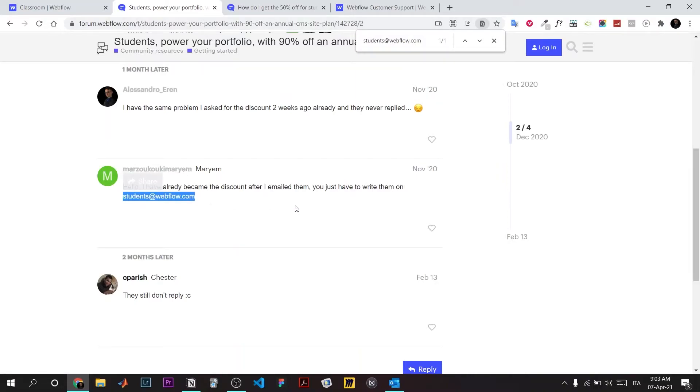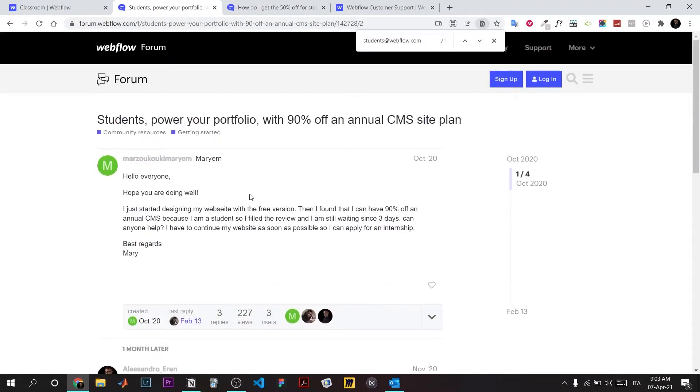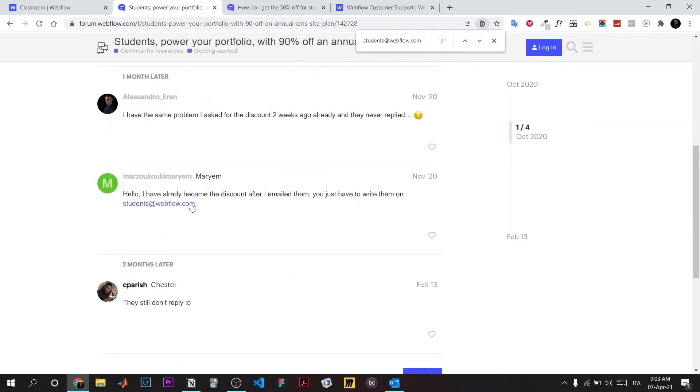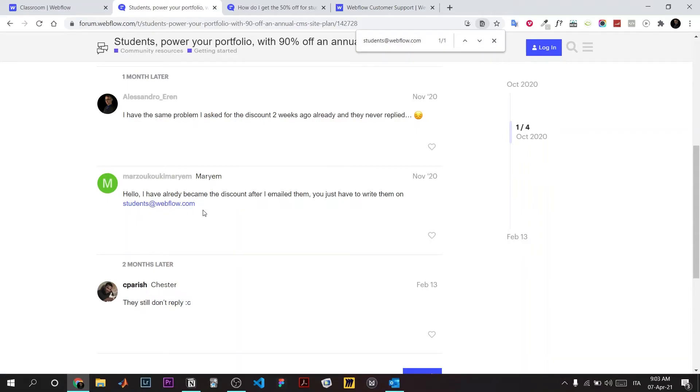I think there's no problem sharing it with you. You just send an email to this email here and in two days you're gonna get your student discount. That's as easy as that.